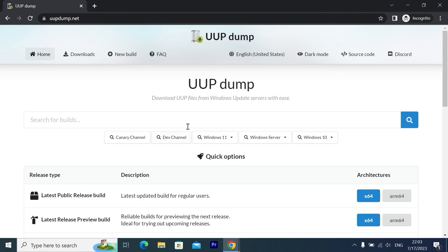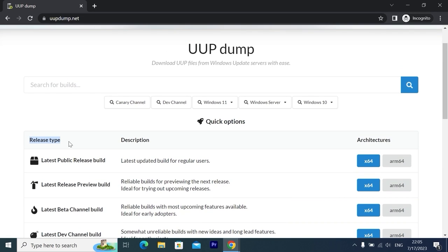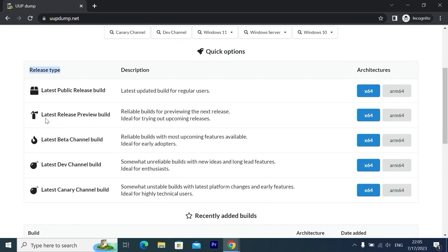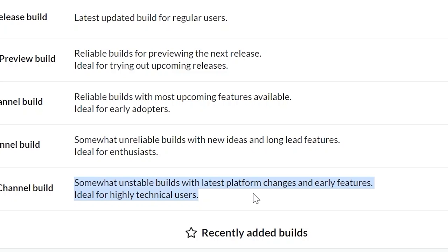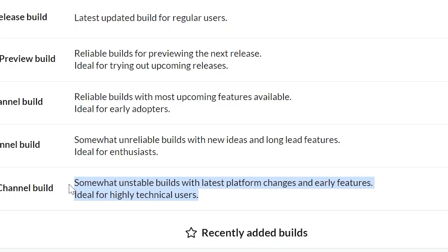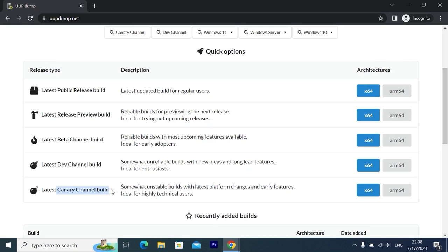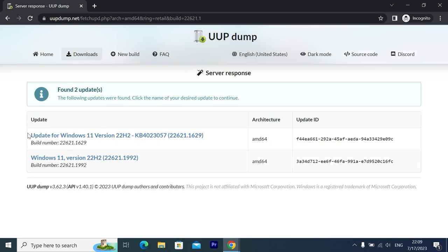From this website we can download the latest Windows version. Here you may see release types: latest public release build, latest release preview build, latest beta channel build, latest developer channel build, and latest canary channel build. If you want to get the latest features, you need to download the canary channel, but note it has somewhat unstable builds with latest platform changes and early features, ideal for highly technical users. For the latest regular Windows updates, you can click on x64, but you will not find Windows 23H2 there — only the 22H2 version.